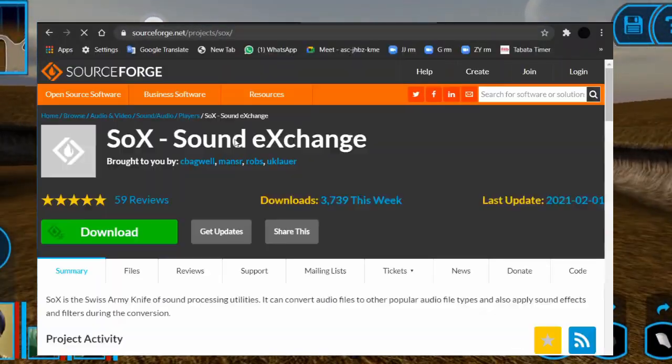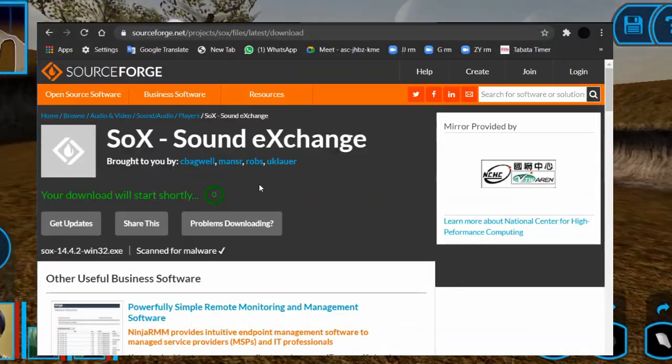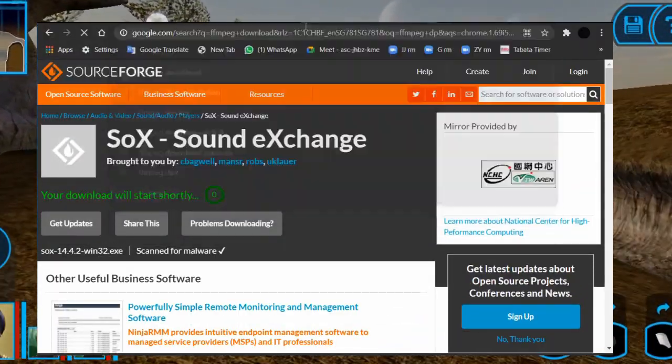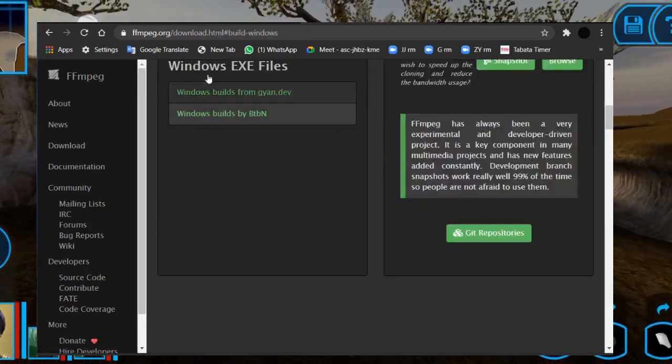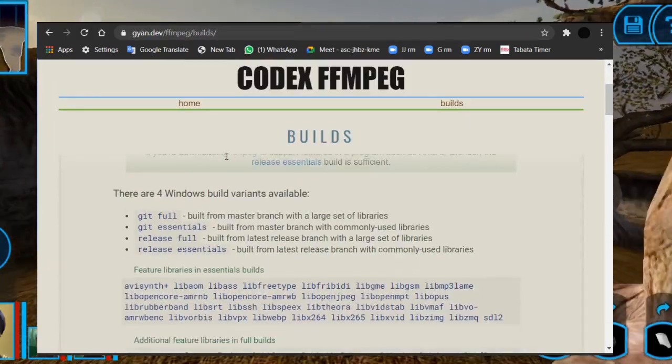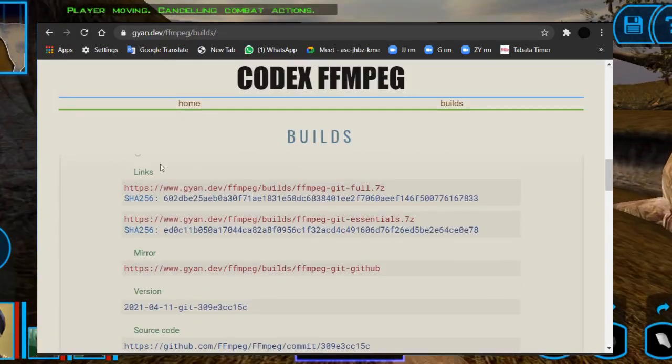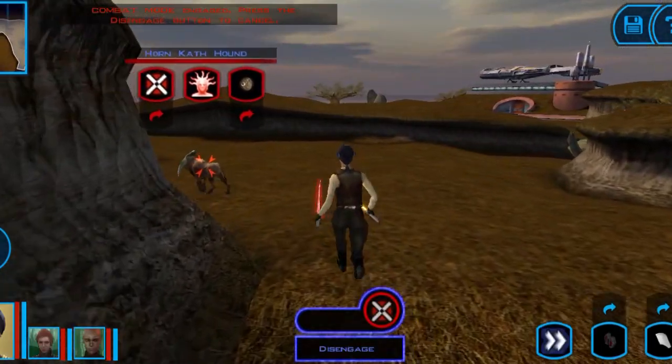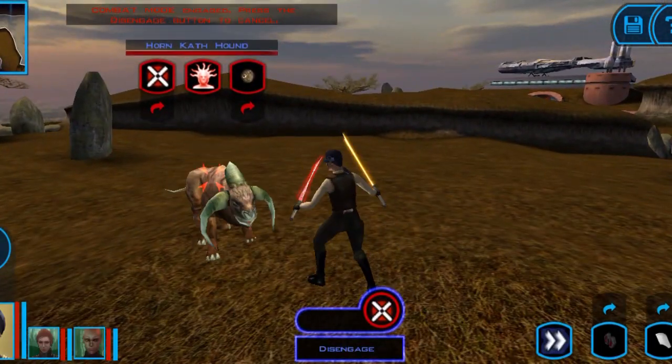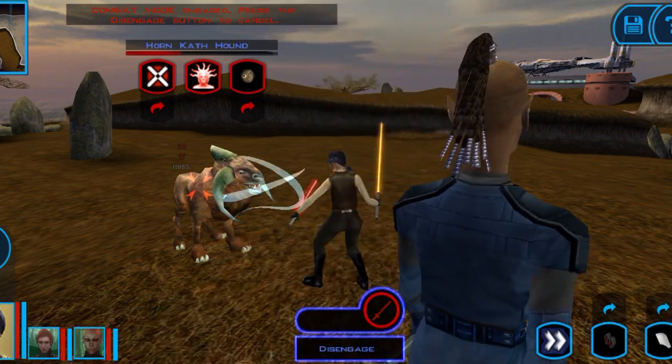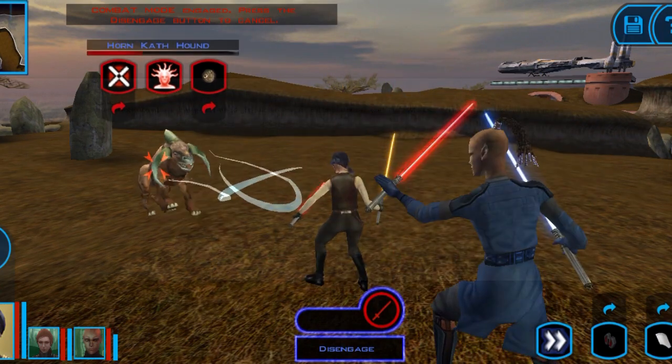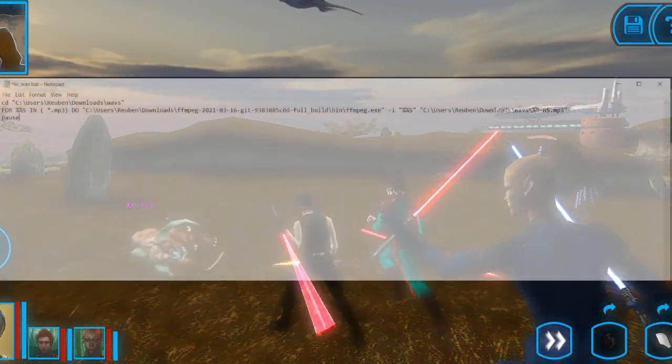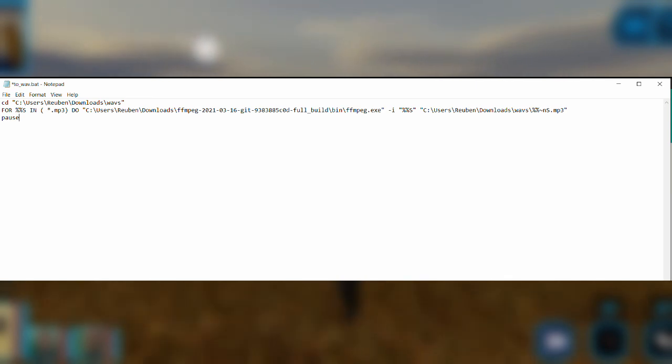Next, you can download SoX and FFmpeg. These will be used to trim and convert the mp3 files for use in Flowtron. After installing them, you can download the other bat files. An example code of the bat files is shown on the screen.